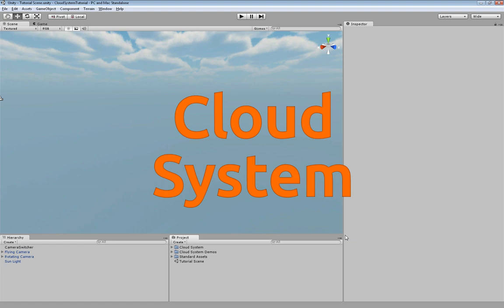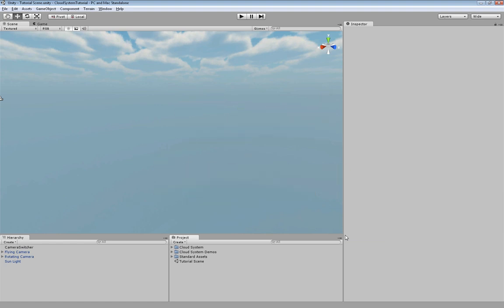I've already created a new project and have imported the cloud system package. Further I have extracted the demos and I have copied the empty scene of the demos and named it tutorial scene.